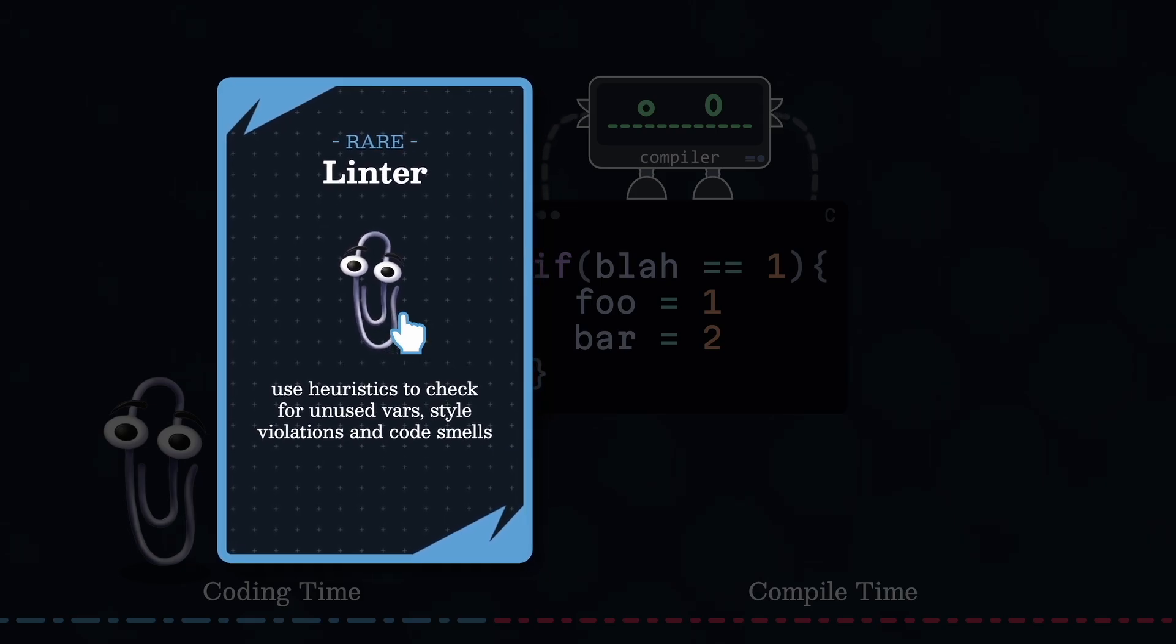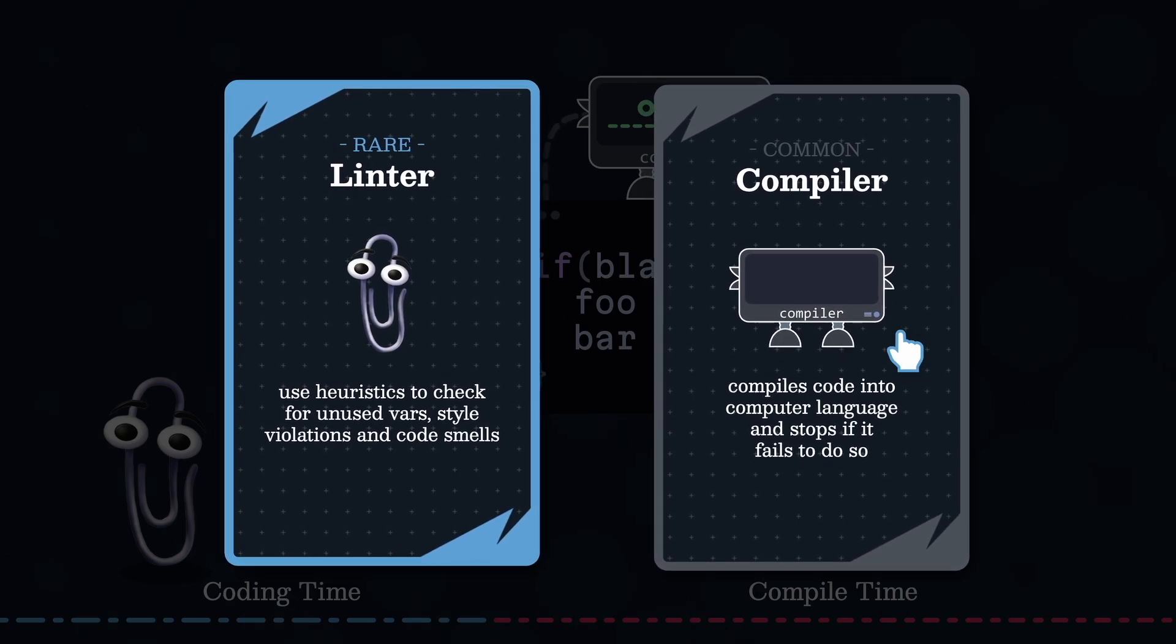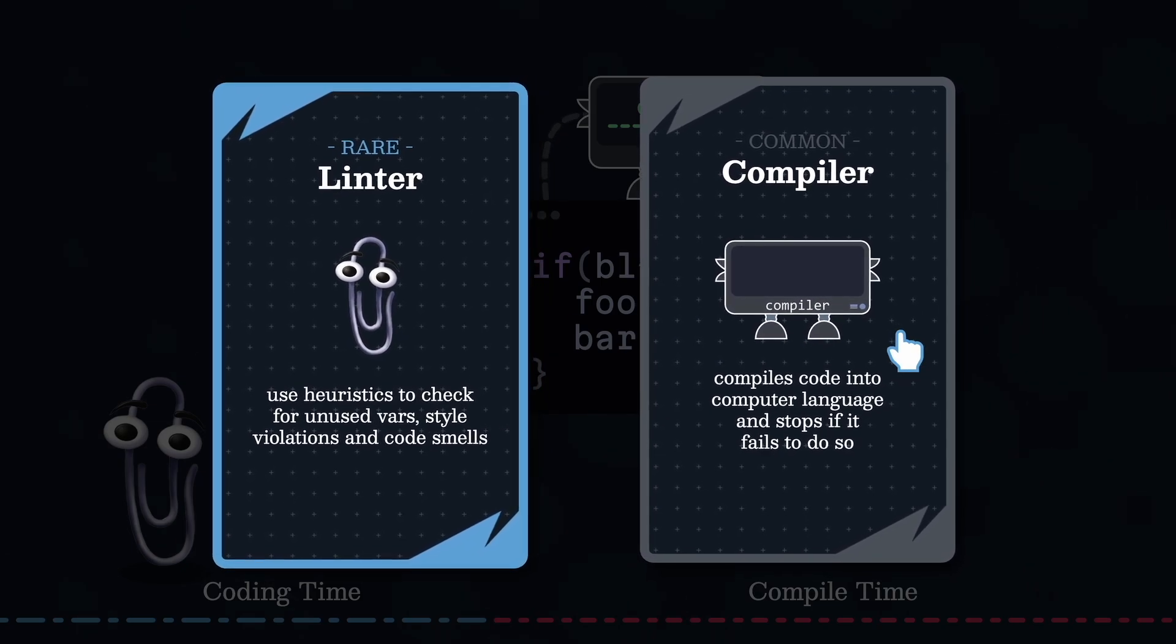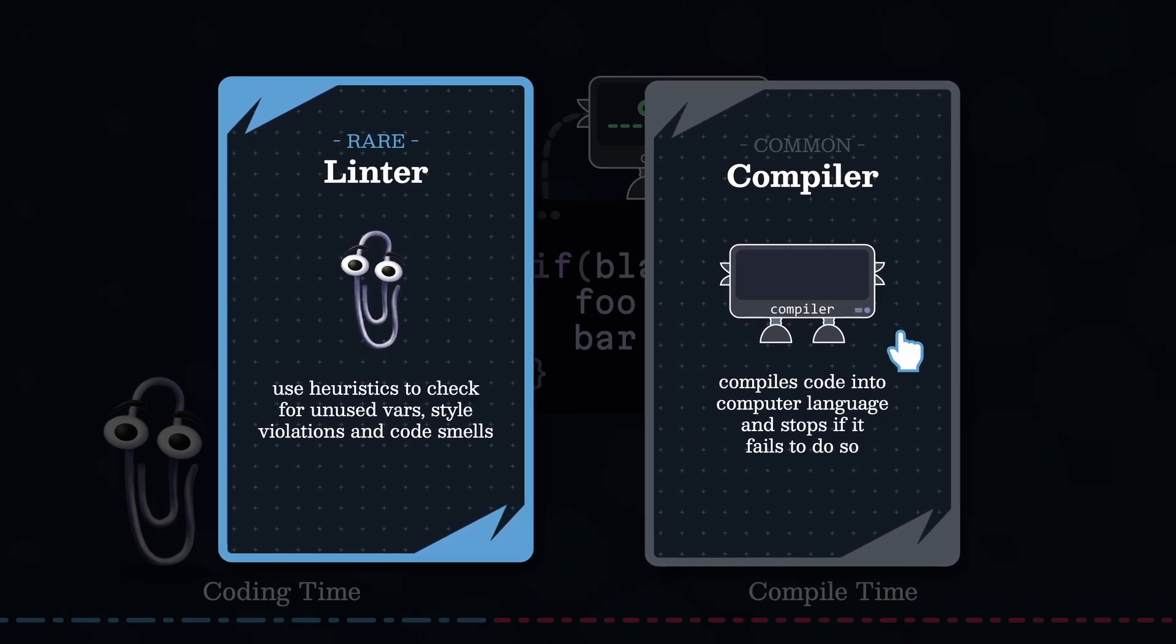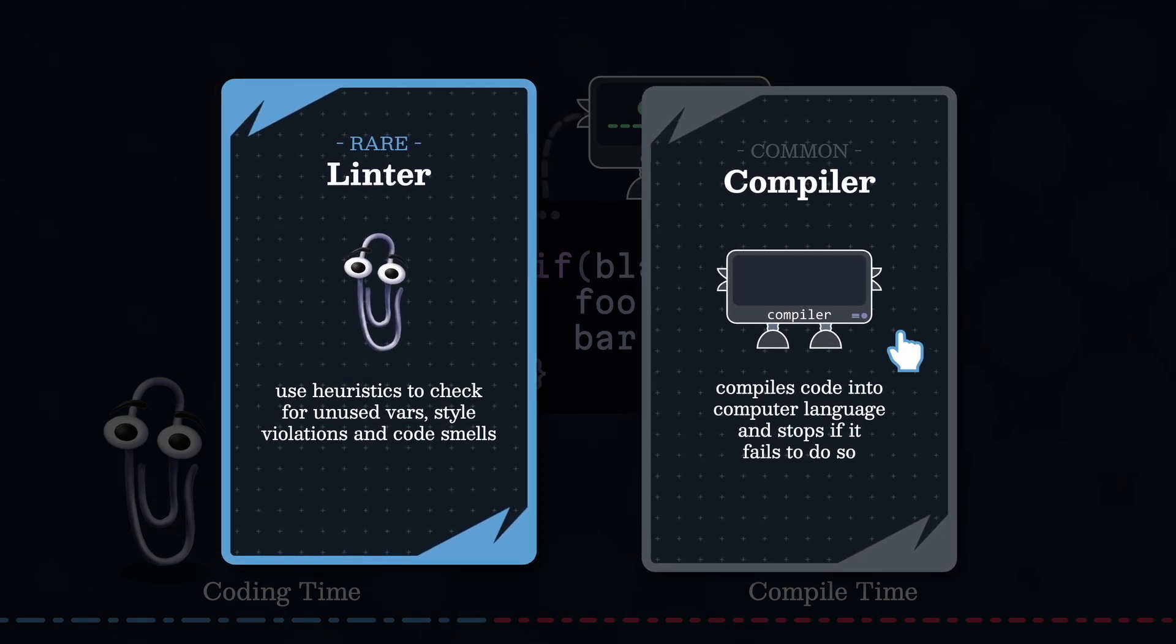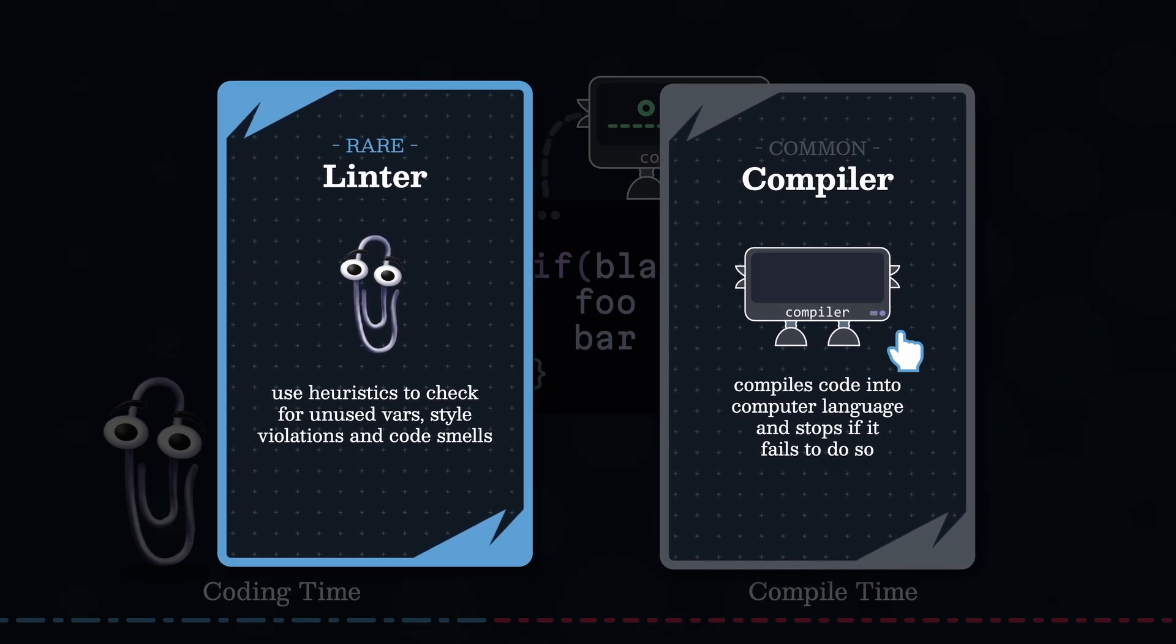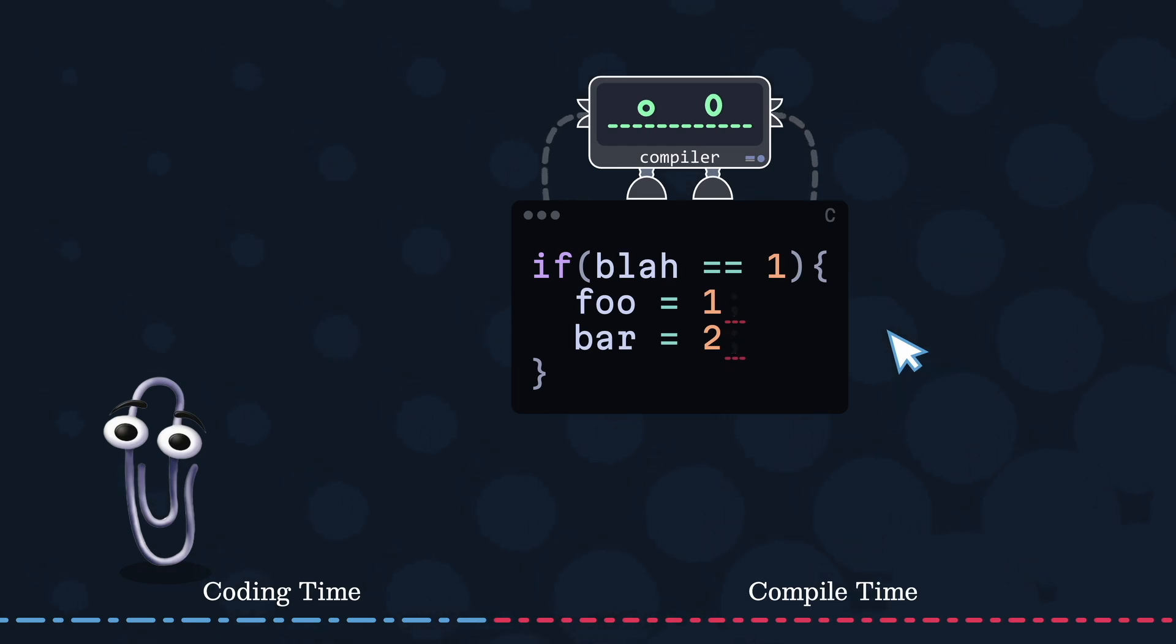Compilers, on the other hand, forcefully stop everything if there's an error. Understandably so, since it is simply unable to execute its translation task as it attempts to compile your code. In summary, compilers are the grammar checkers of programming languages, only highlighting errors for syntax.